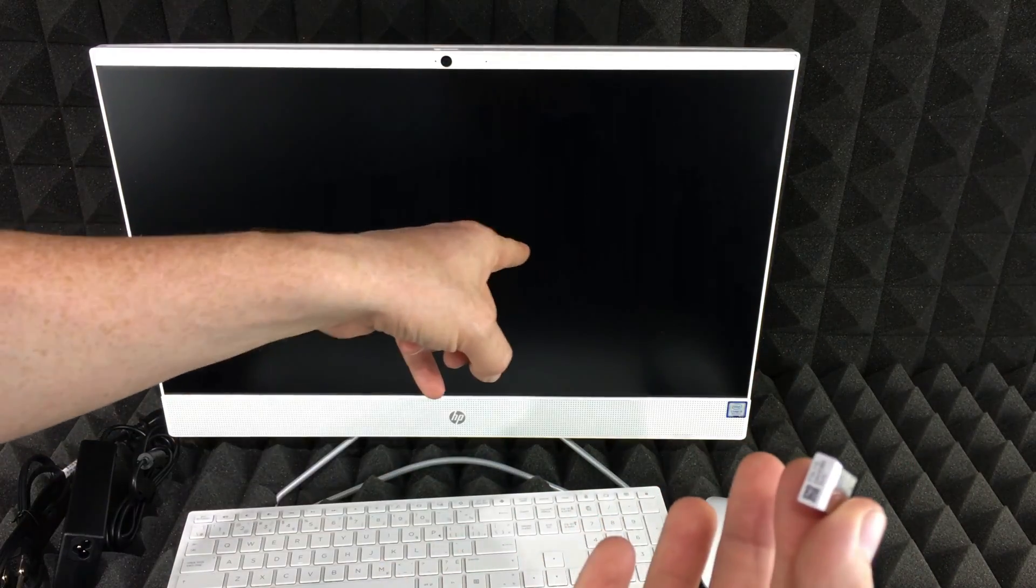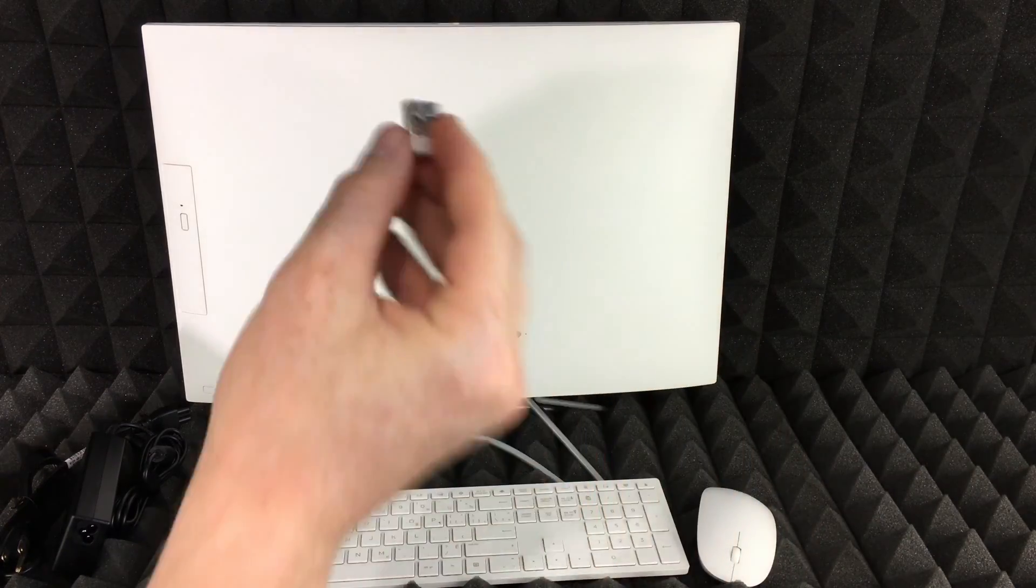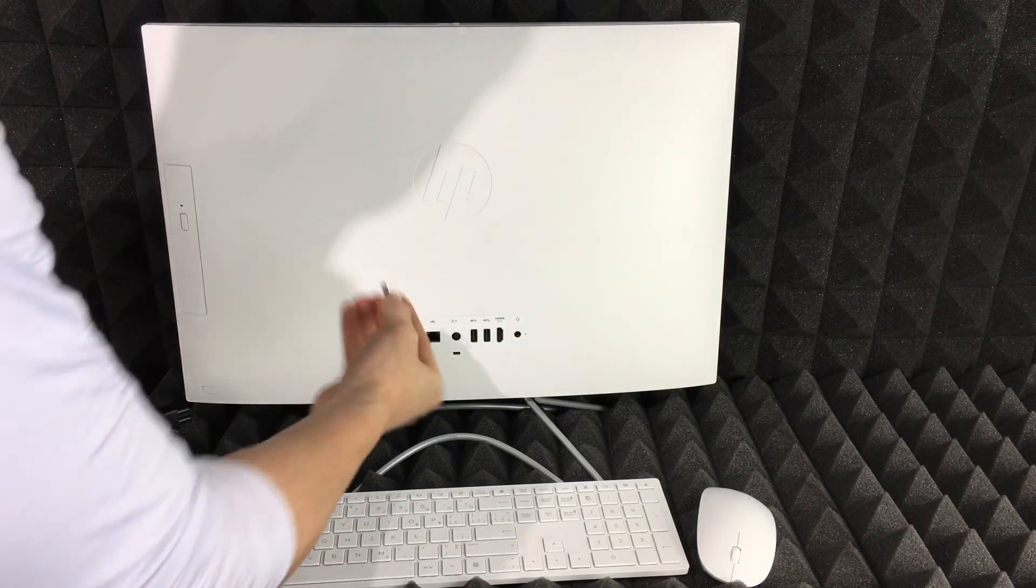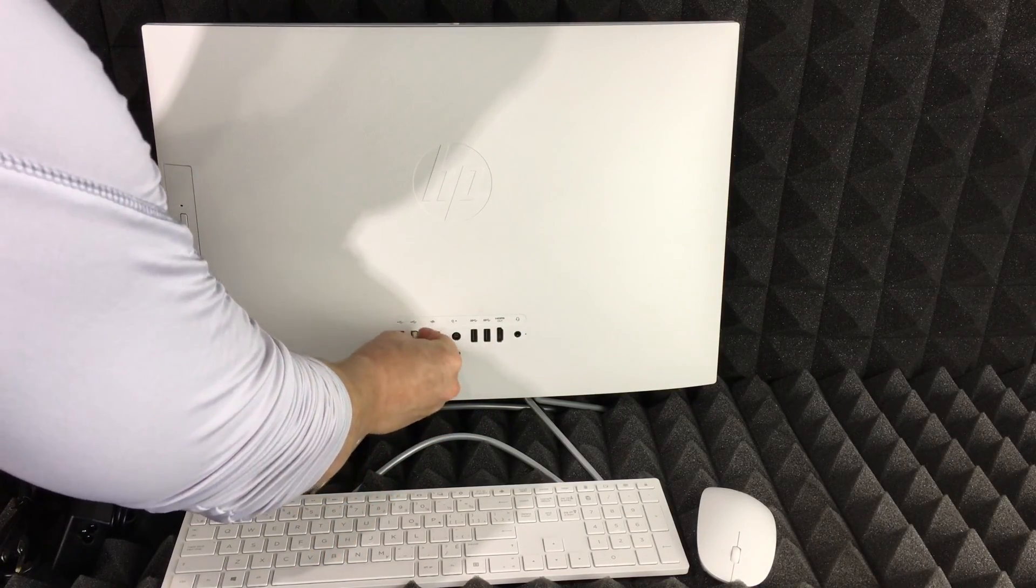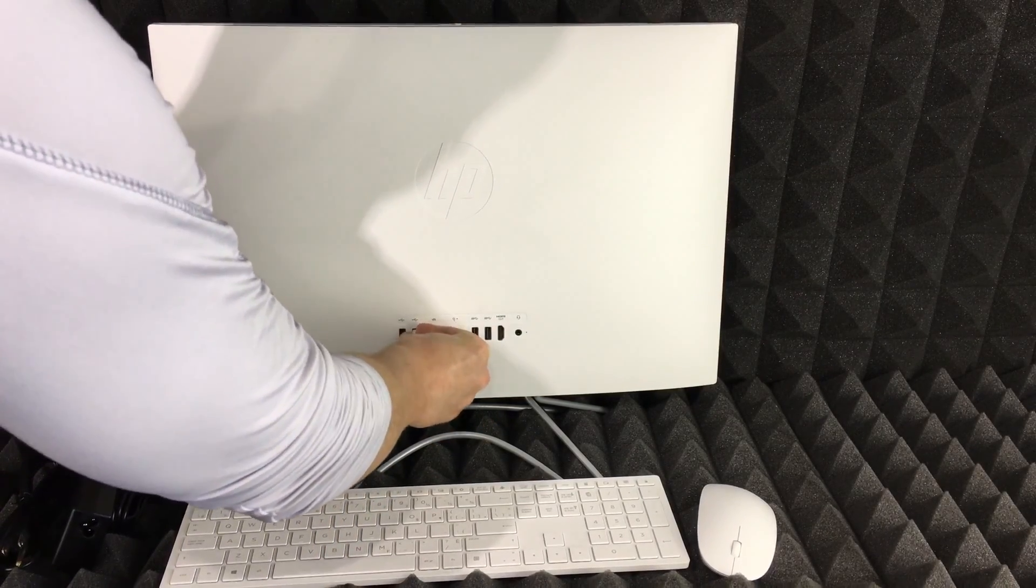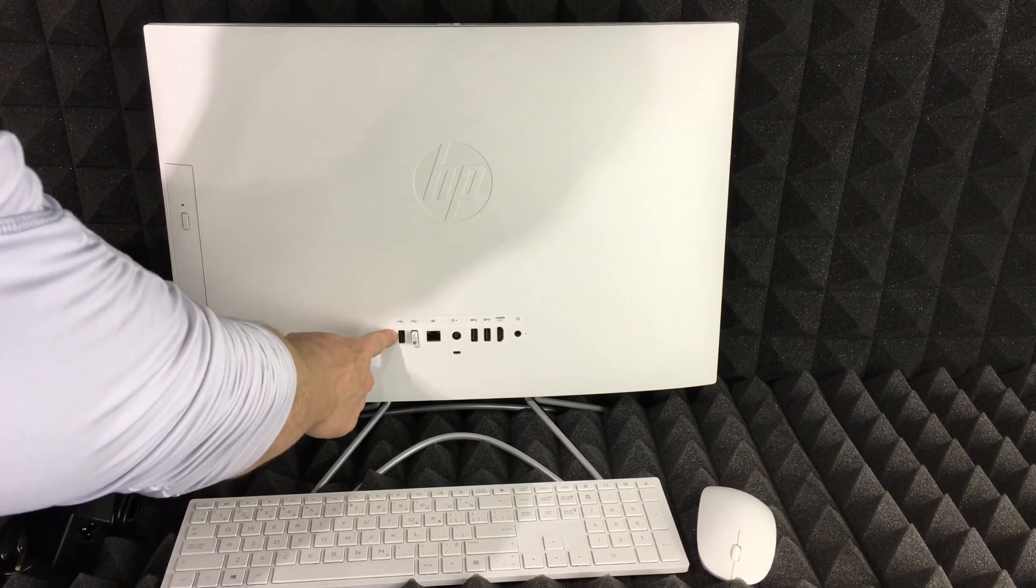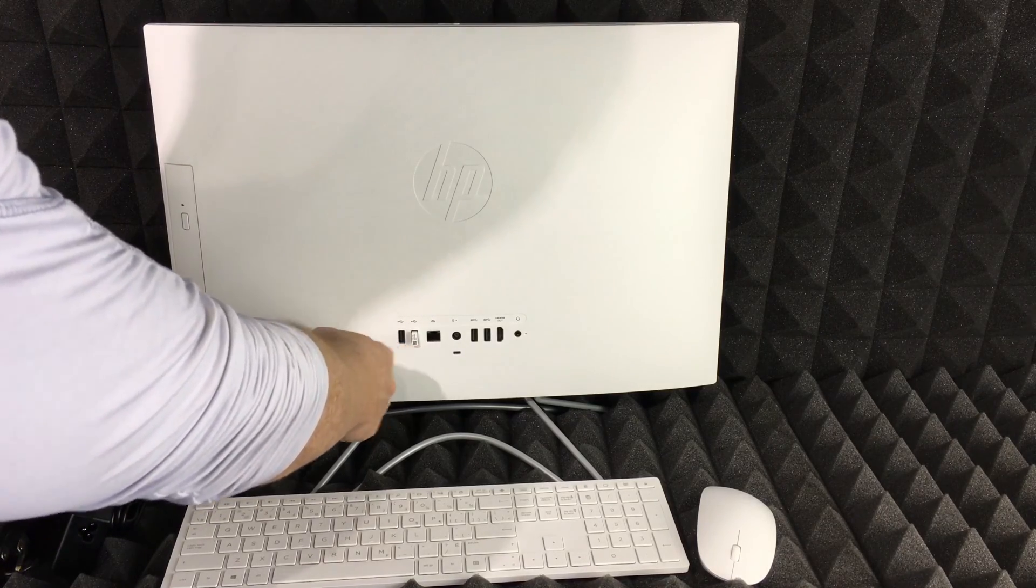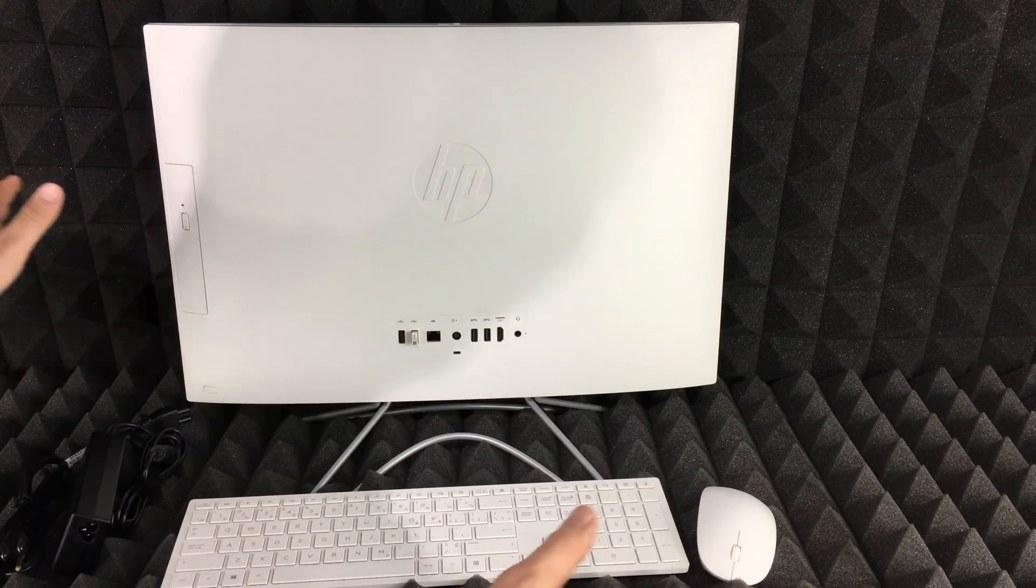Plug it into the back of your computer. We're going to plug this in, so that just goes right in here, or it can be this one as well. It can be either or—they're both USB, so you're good to go.